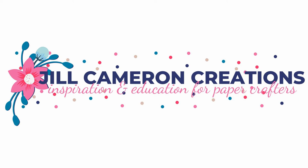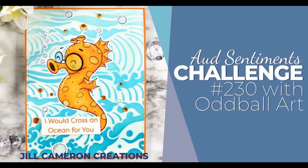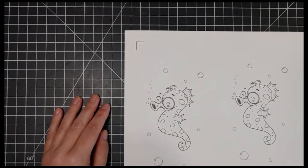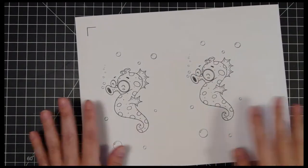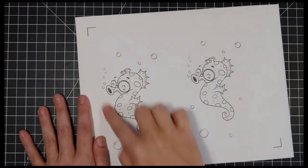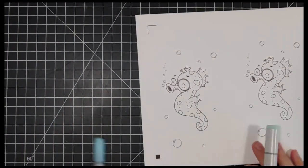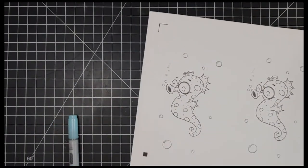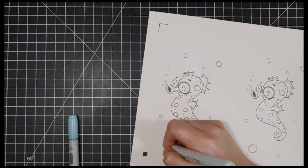Hello and welcome to Jill Cameron Creations. Today is a card for the Odd Sentiments Challenge blog design team that I'm on, and I am using a digital stamp by Oddball Art. It is the most adorable seahorse ever.